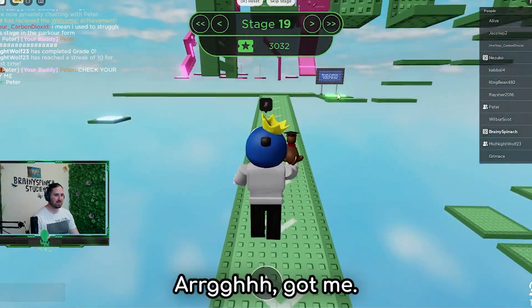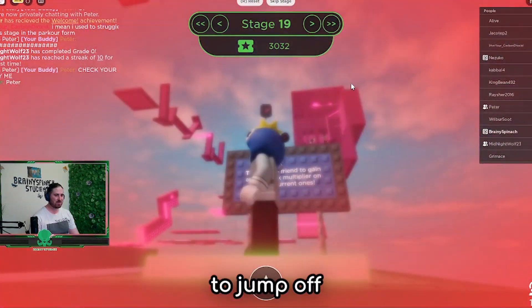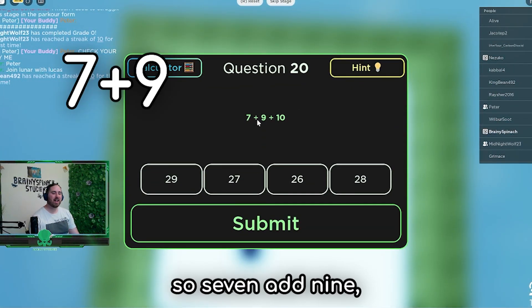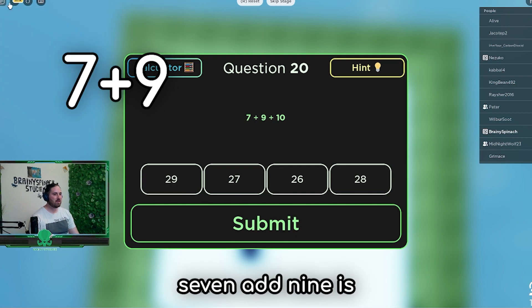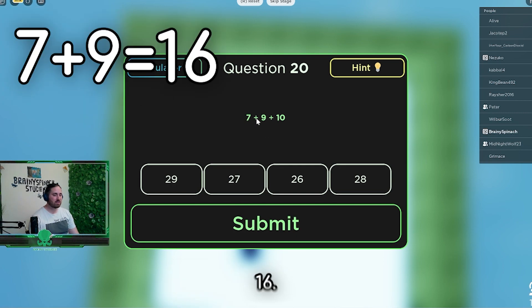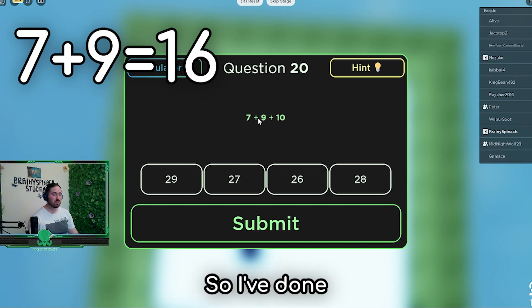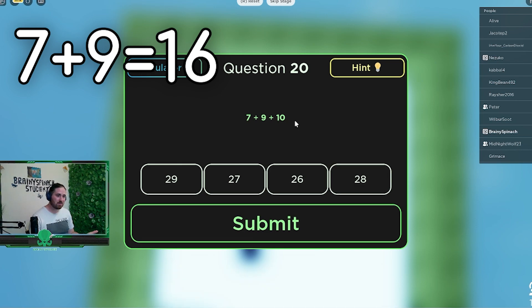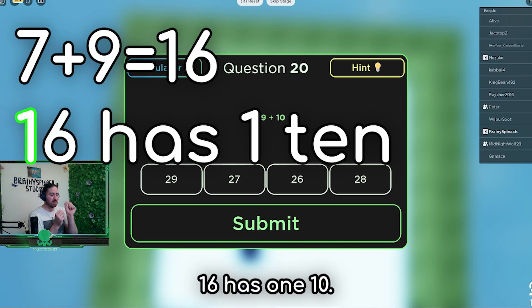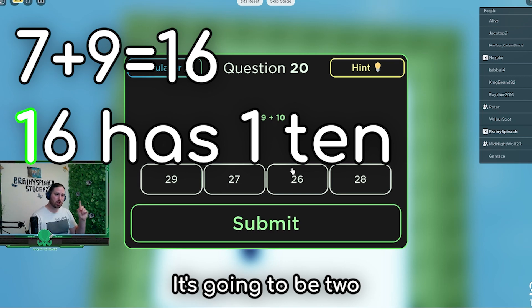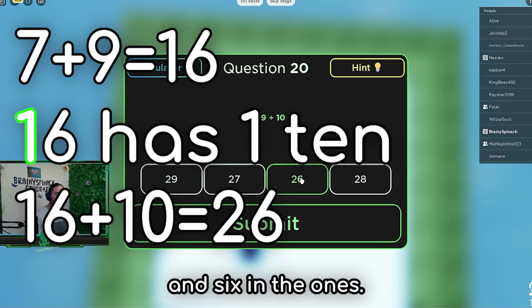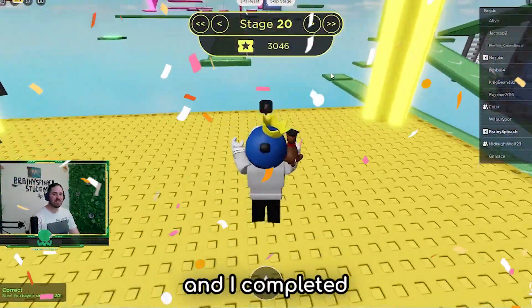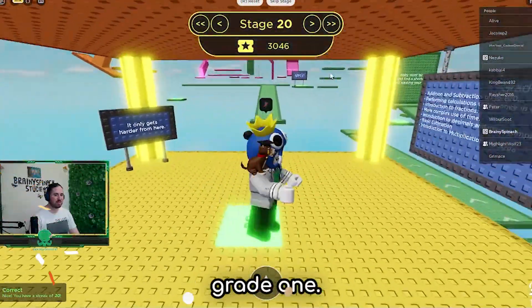I think it's going to be quick to jump off. And stage 20 - 7 add 9. 7 add 9 is 16. So I've done 9 in my head and then added 7. And then add the 10. 16 has one 10 - add another 10, it's going to be 2 in the tens and 6 in the ones. So that's 26. And I've completed grade 1!